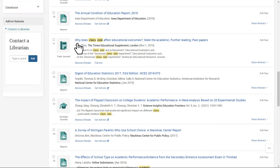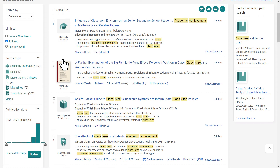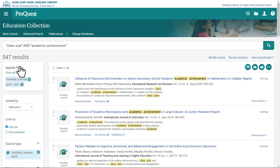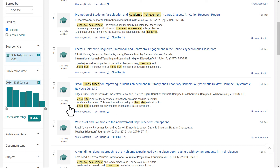This article, "Why Does Class Size Affect Educational Outcomes?", seems close to our research topic. However, it's from a trade journal. My research might require me to use a scholarly journal. I can choose to filter for scholarly journals under the Source Type category. This article, "Small Class Sizes for Improving Student Achievement in Primary and Secondary Schools," looks promising. It's closely related to our topic, the full text is available, it was published recently, and it's from a scholarly journal.